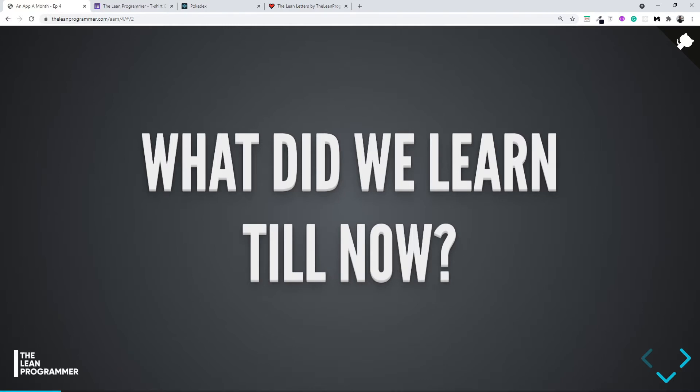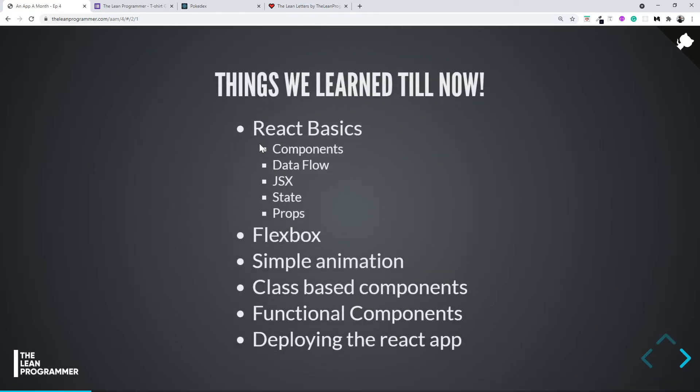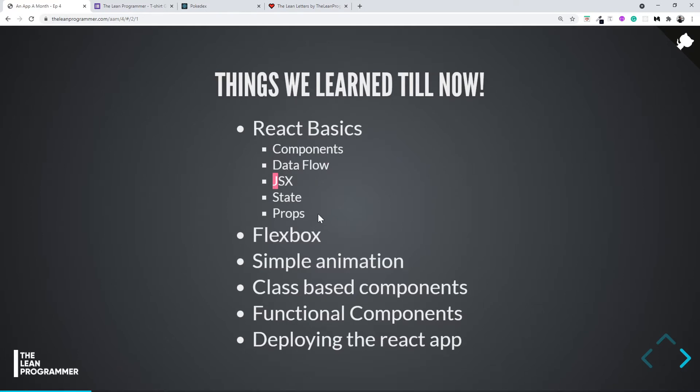Till now, we had a look at React basics—components, one-way data flow, JSX, states and props, and so on. In the last month, we also had a look at flexbox completely, including what properties are there in flexbox and how to use it.